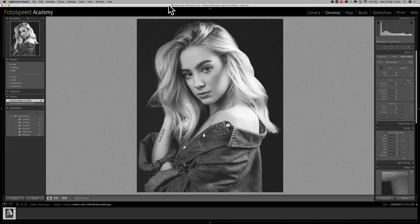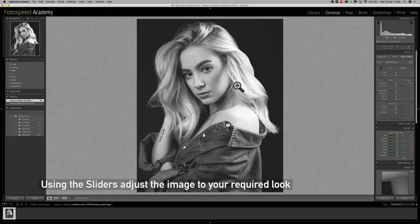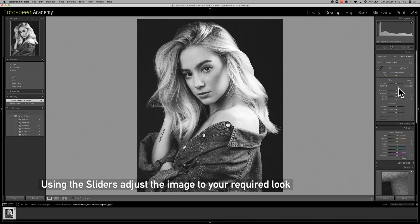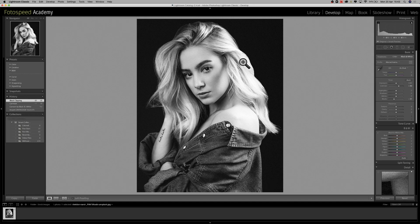Now let's look at a portrait. I've already clicked black and white, and as you can see Lightroom has given us a murky, washed-out result, so we need to improve this and make the picture pop. The easiest way is to adjust the contrast — go somewhere in the middle to make it pop a little bit more — and then bring in the blacks ever so slightly. We've lost a bit of detail in the hair by doing that, but we'll bring that back later.